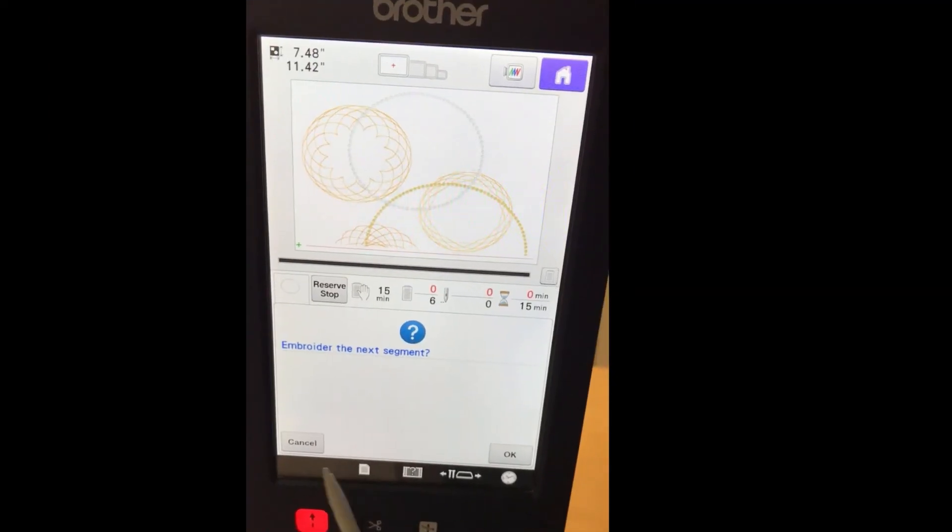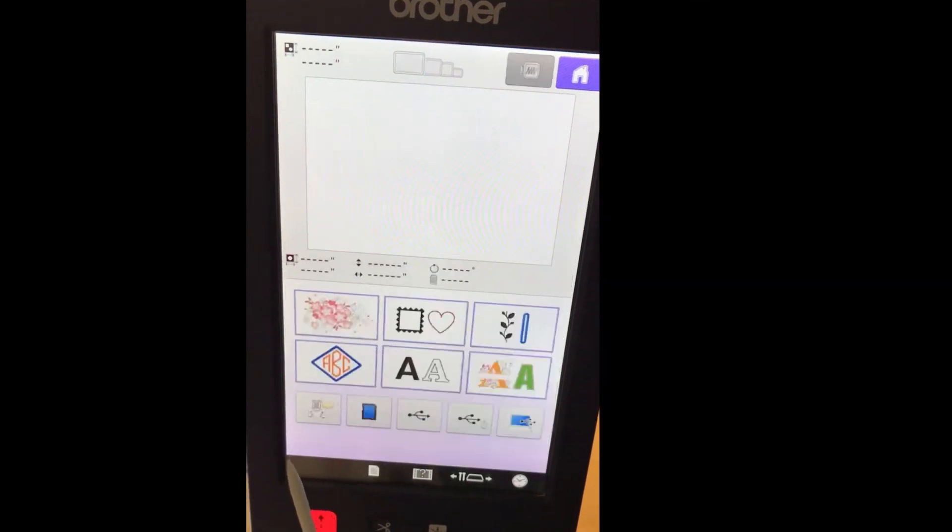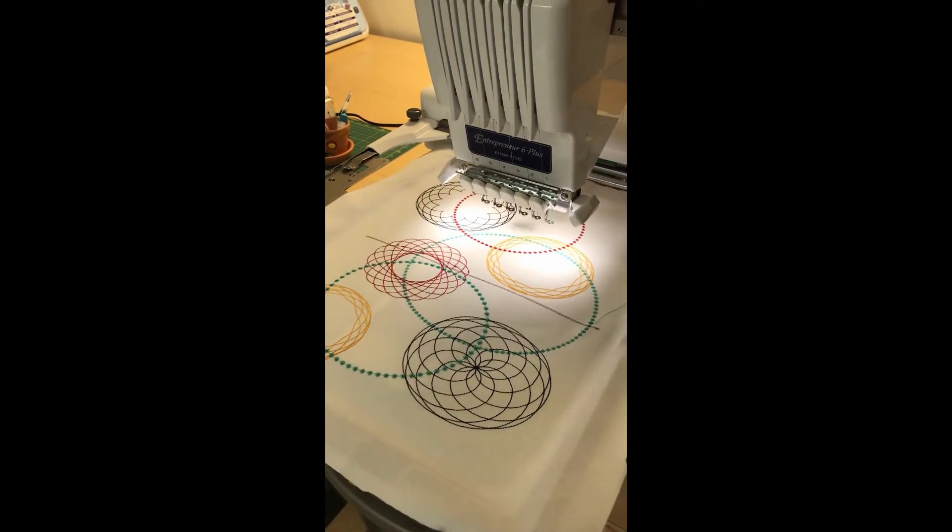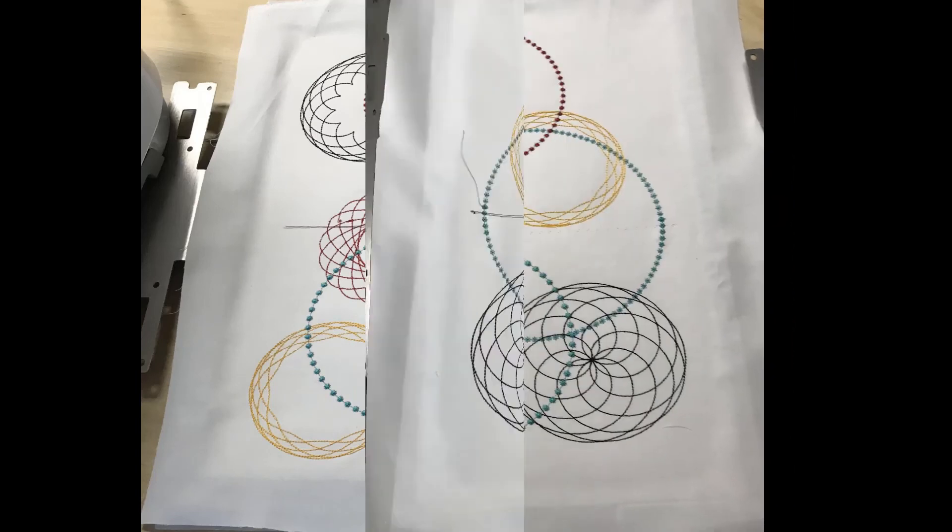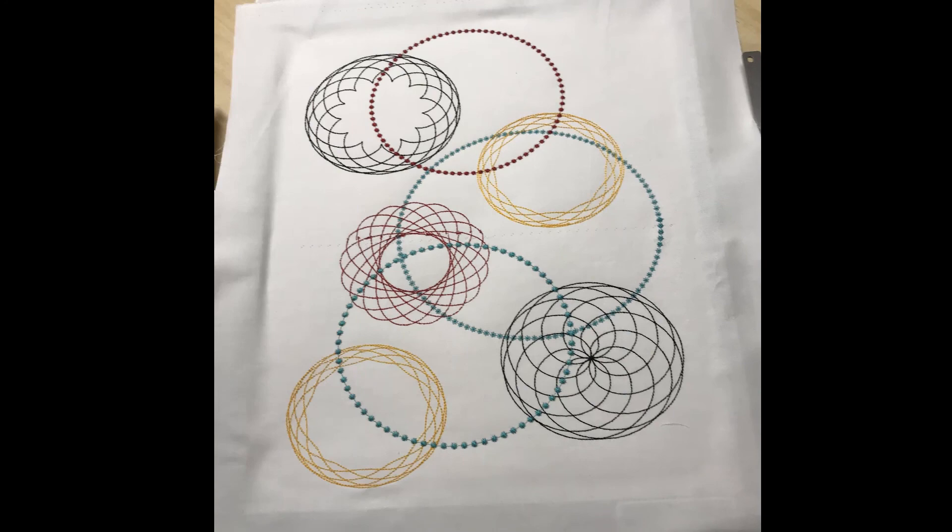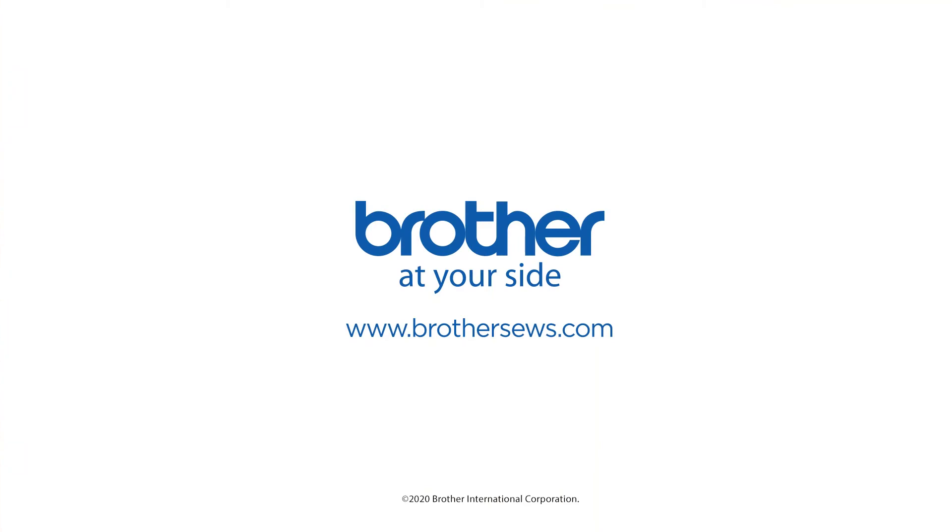When the design is finished embroidering, press Cancel to return to the home screen. Remove the hoop from the machine. Gently remove the basting stitches from the design and remove from the hoop.